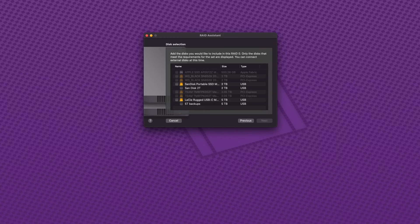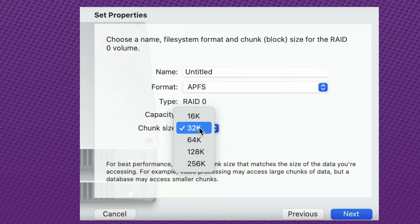And they have little checkboxes next to them, so just make sure you're picking the right drives, because you're going to be erasing them. And once you pick the drives, you hit Next, and then you're going to come up with this window, and you have to select APFS, and then pick your chunk size.